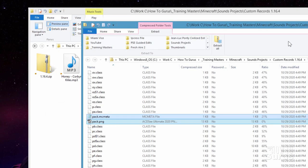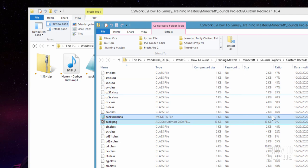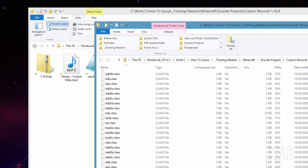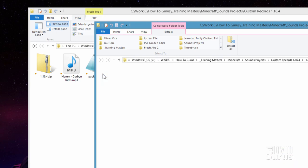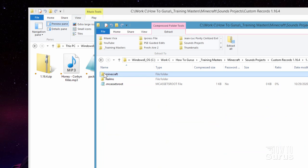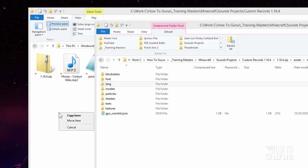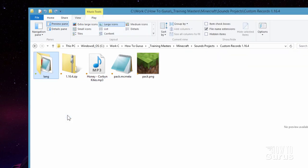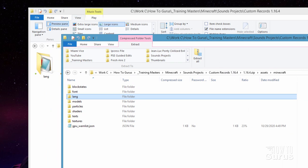One more thing we need. Let's go back over to our .zip file and scroll back up to the top. Go inside the assets folder, inside the Minecraft folder, and right here you'll see a .lang folder — L-A-N-G. Just right drag that over here and copy that as well. That's all we need from this particular folder.